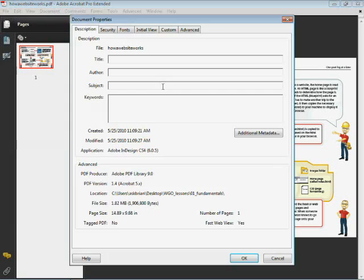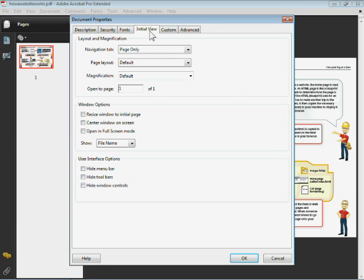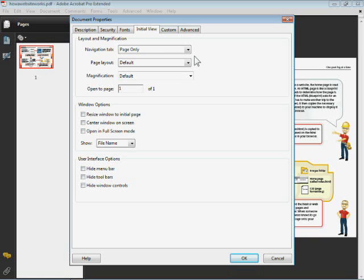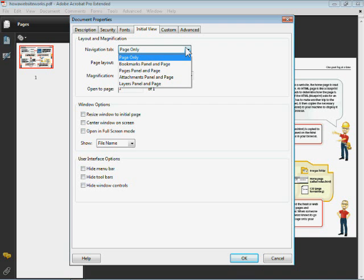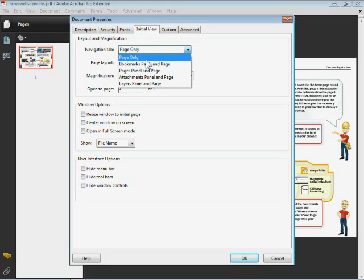Click on the menu item there and take a look at initial view. We can set exactly what's going on with the PDF when someone else opens it, which is cool. This information is actually saved with the PDF. So I come to Navigation tab. If you only want the page, that could be a little more professional. You can say Page Only.